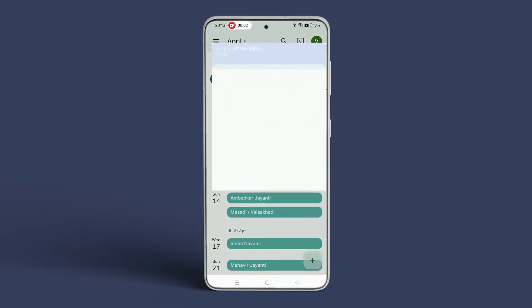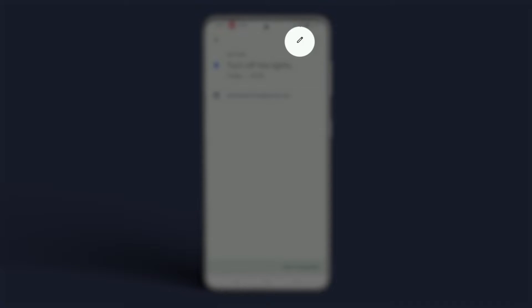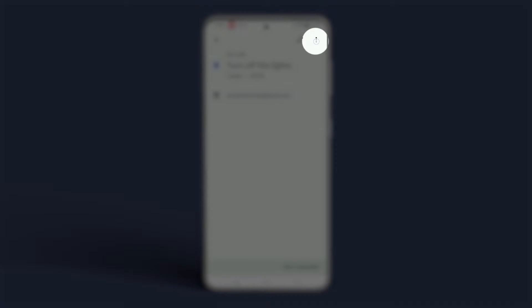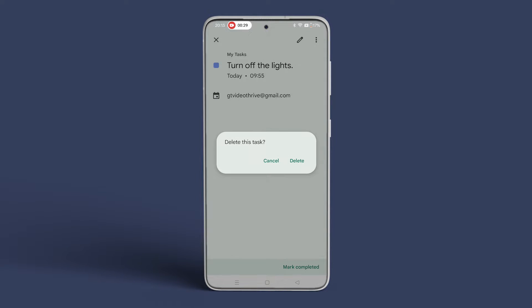You can open the reminder and tap the pencil icon at the top to edit it. To delete the reminder, tap the three vertical dots menu icon at the top right corner and select Delete.